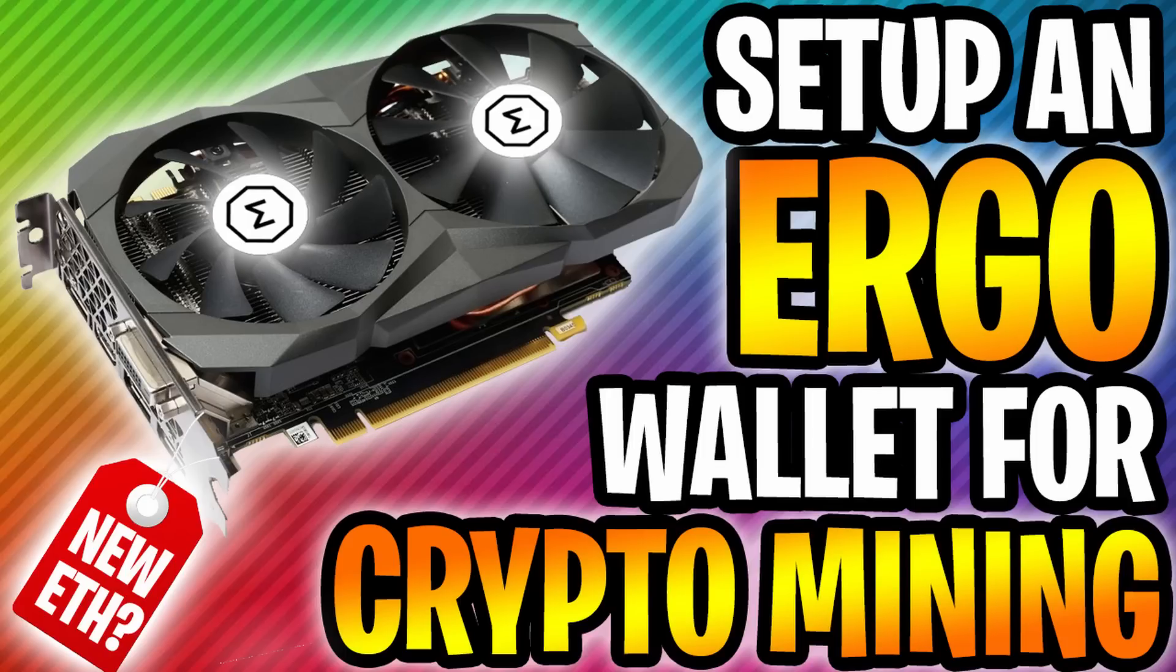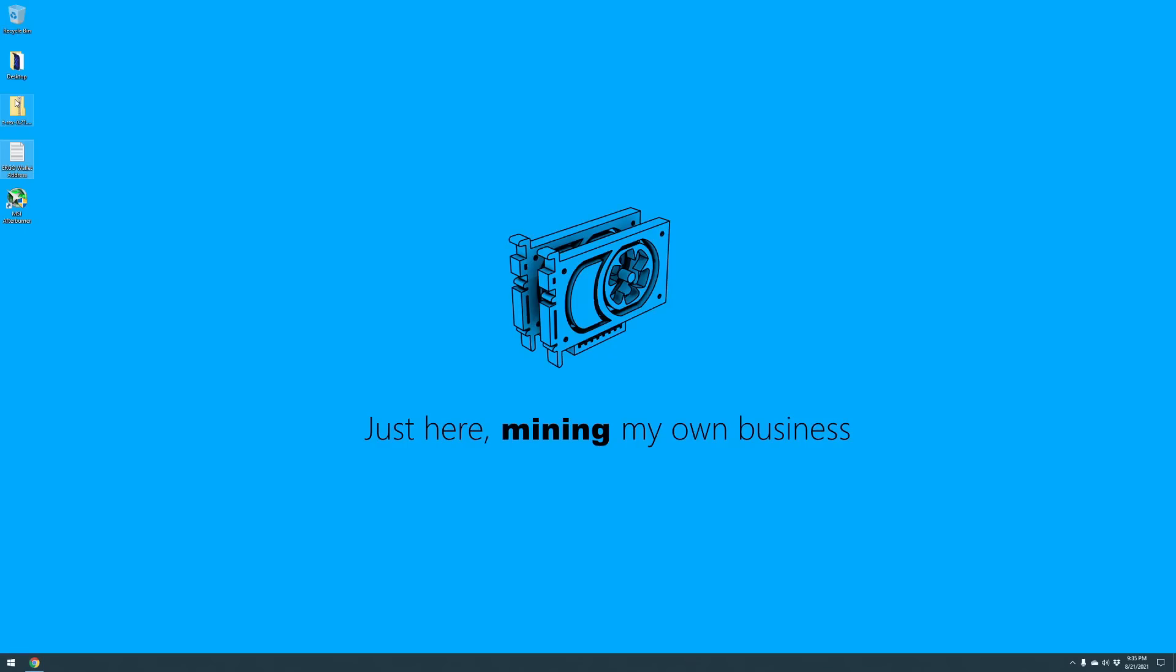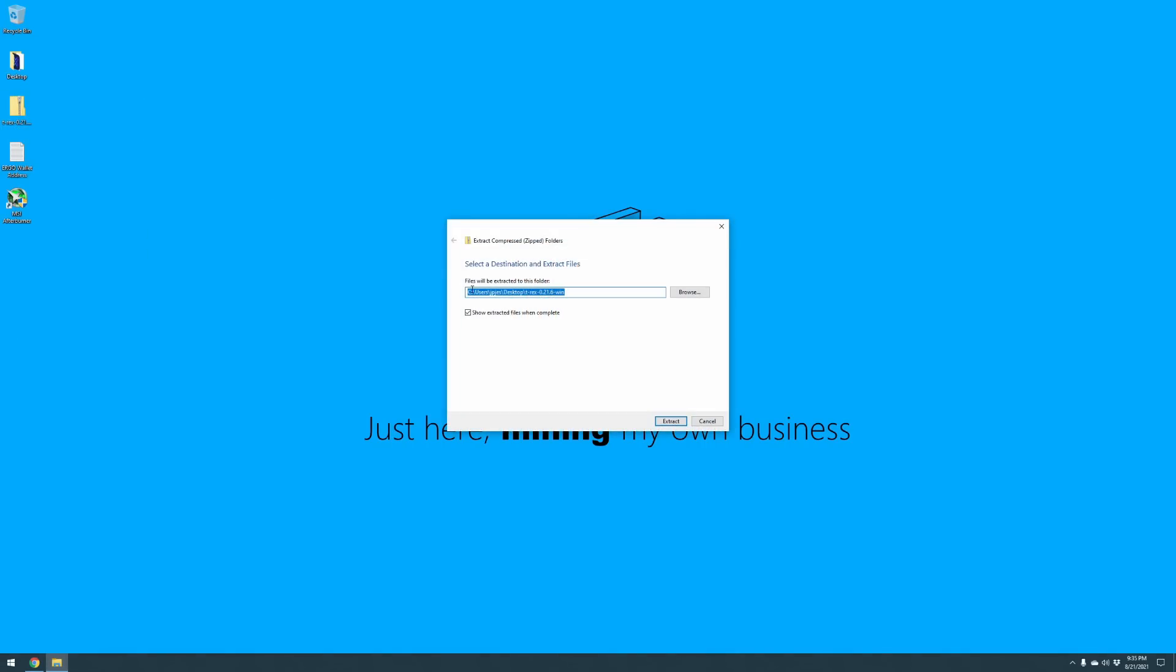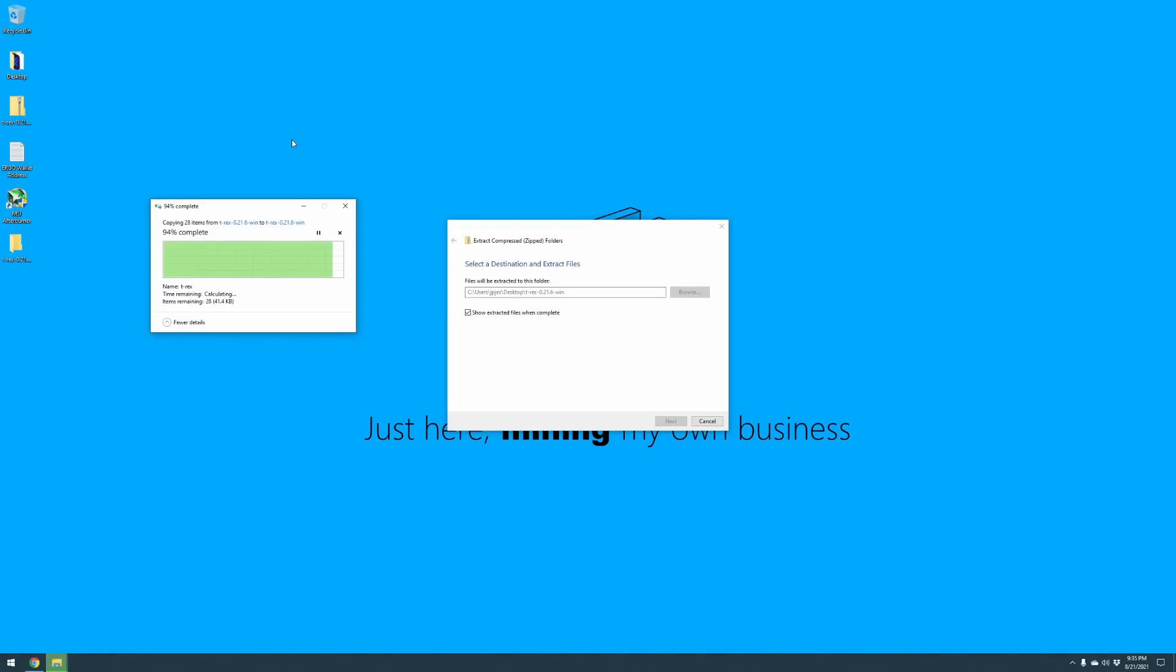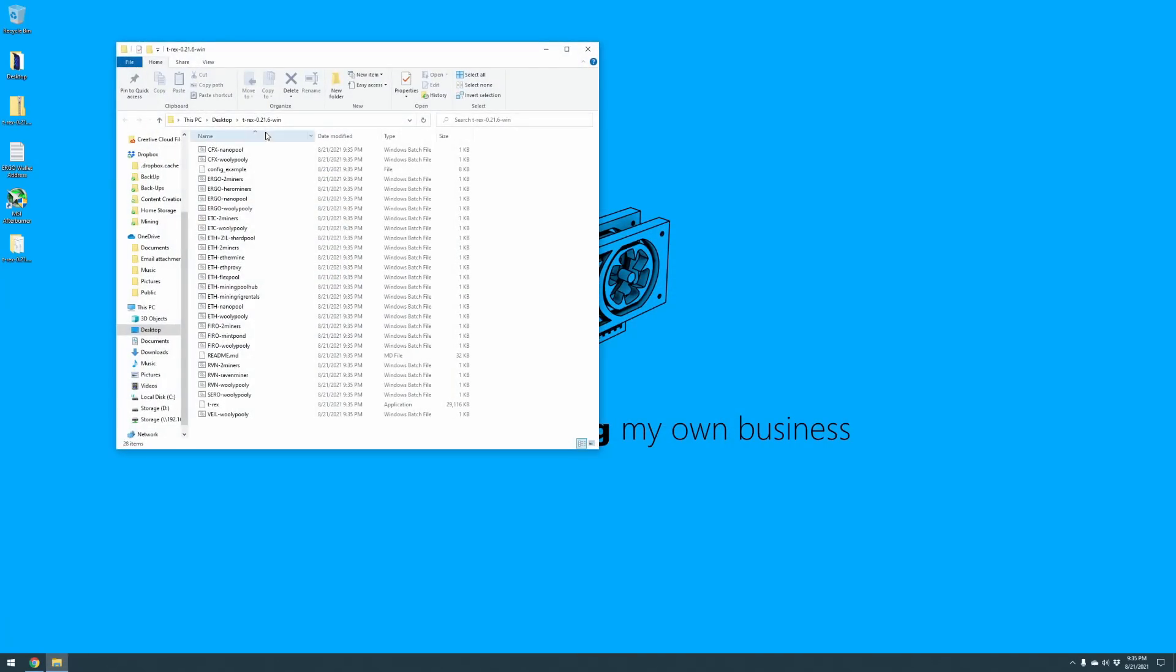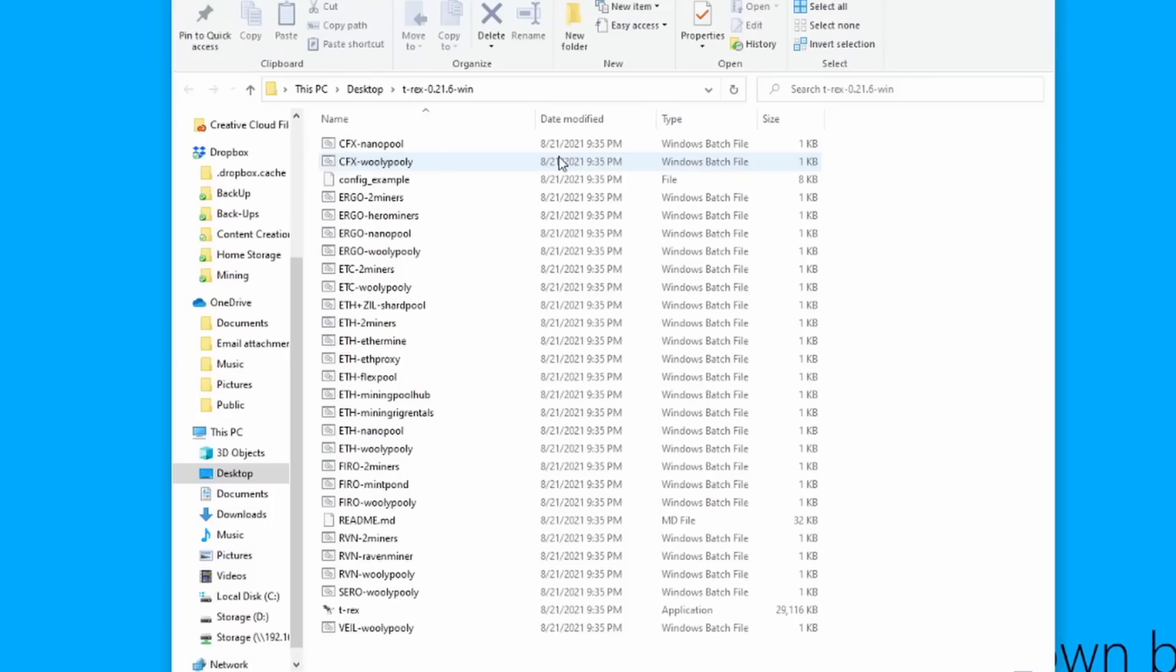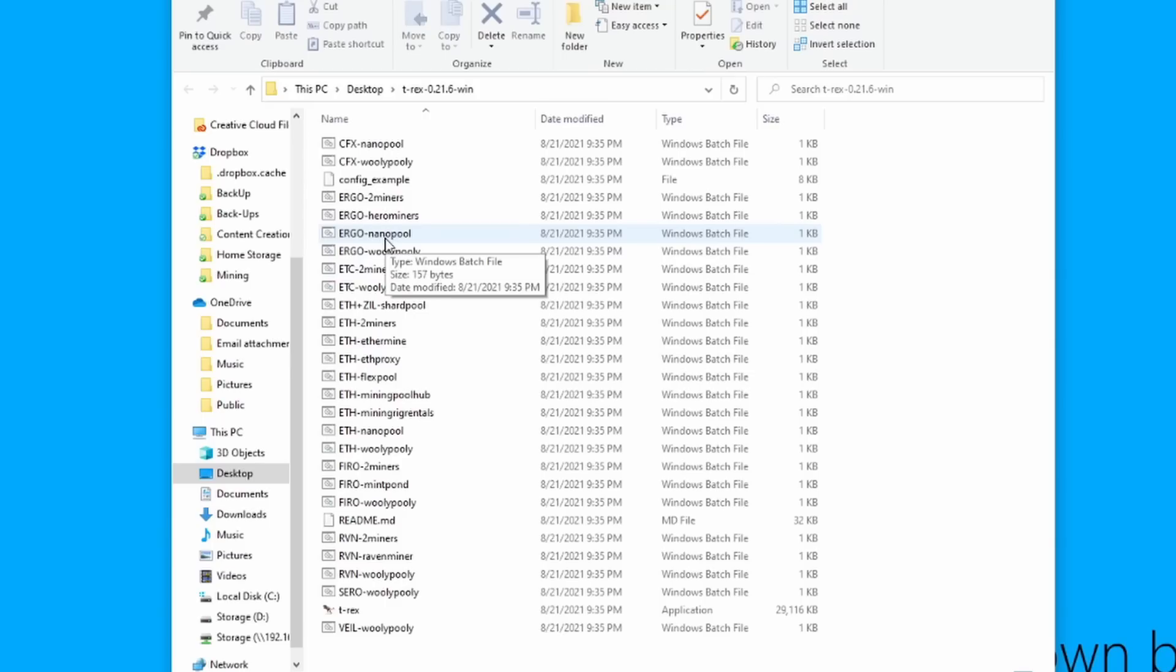So to get started, we're going to right click on T-Rex miner and go to extract. We're going to extract it right to the desktop for the presentation purposes here. Once that is finished, you can see that you can use T-Rex miner to mine all different types of coins. For today we're going to be working with ergo-nanopool.